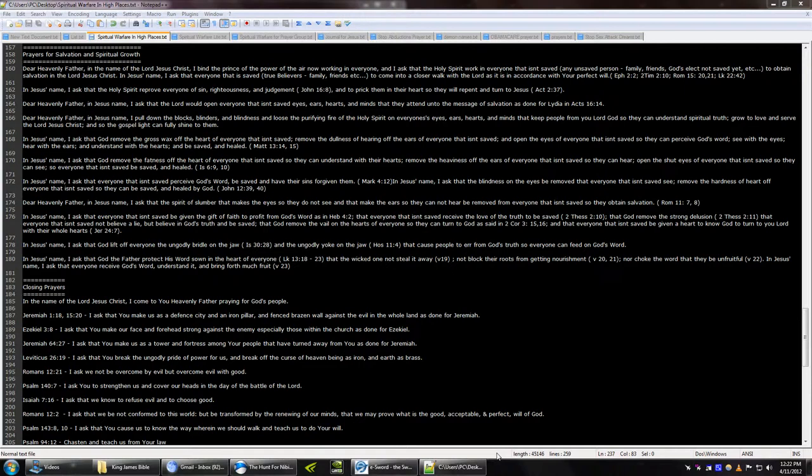And if you don't know Jesus, I want you to right now, in your heart say, Lord Jesus, you are the Son of God. Save me. And you will be saved. And then ask for the Holy Spirit, say, Lord Jesus, fill me with your Holy Spirit. Amen.